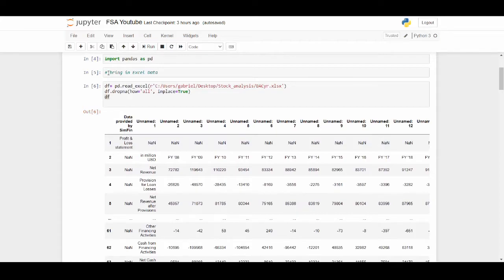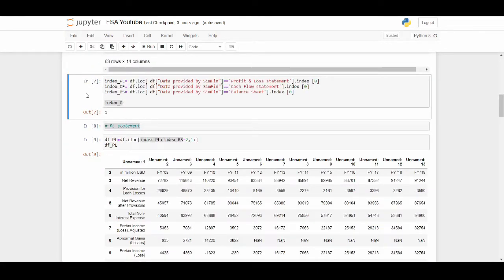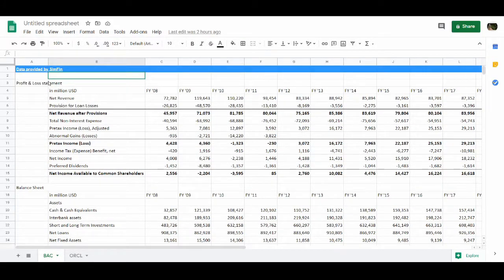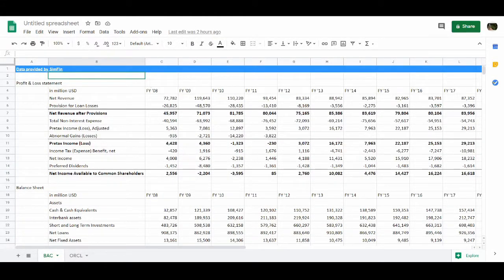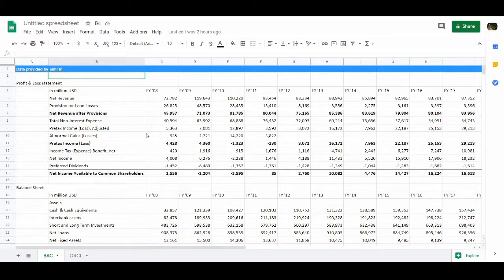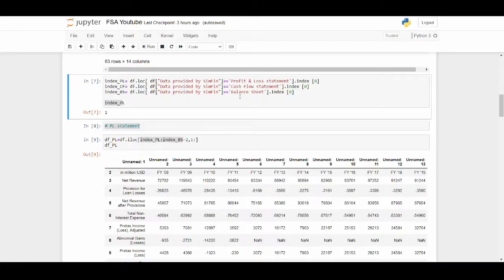The next thing is we're going to bring in our Excel data. We're going to name the variable df, and it's going to be: df equals pd.read_excel. Then we need to find where on our computer that spreadsheet is — I have it on my desktop in a folder with the file name. I'm going to do a brief cleaning on that with df.dropna. The next step is I want to separate the profit and loss statement, the balance sheet, and the cash flow statement. For today, I'm going to be showing you how to do the profit and loss statement. The balance sheet and cash flow are basically almost identical, so if you understand the profit and loss statement, you'll understand the others just fine.